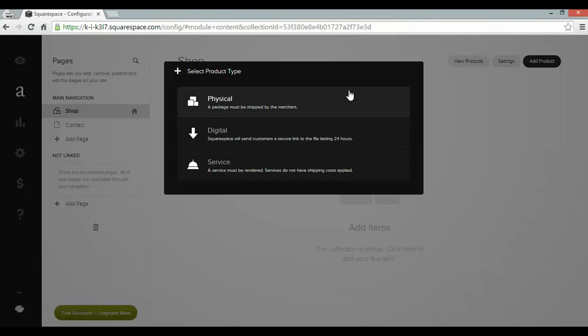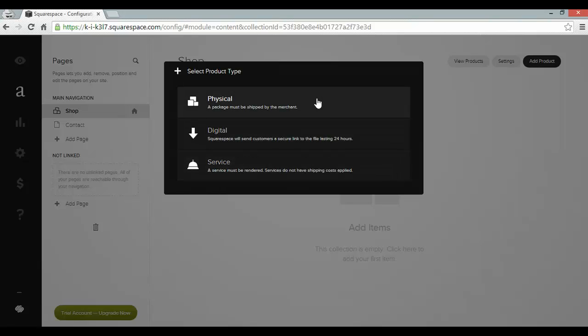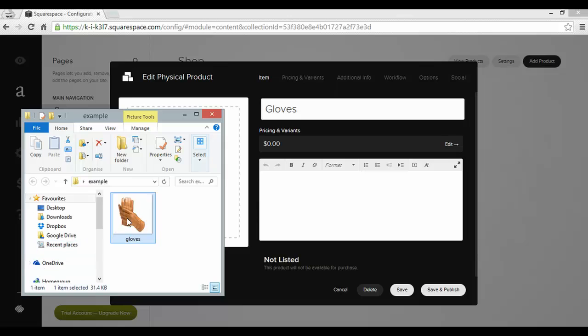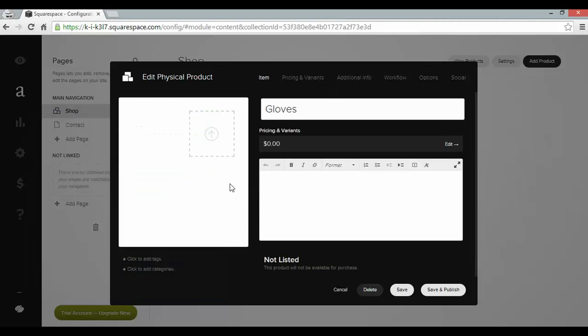Here I can choose whether to add a physical, digital or service product. I'm going to go for physical. And I'm going to be selling some gloves. And I've got a picture ready for that. I can just drag and drop that into place which is handy. And I can add a site description too. These gloves are for sale.